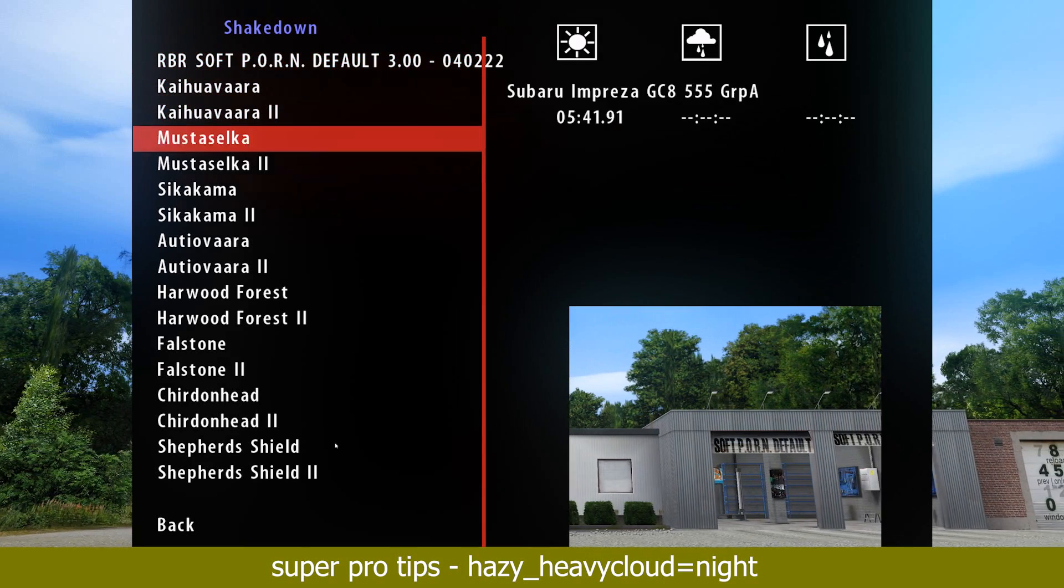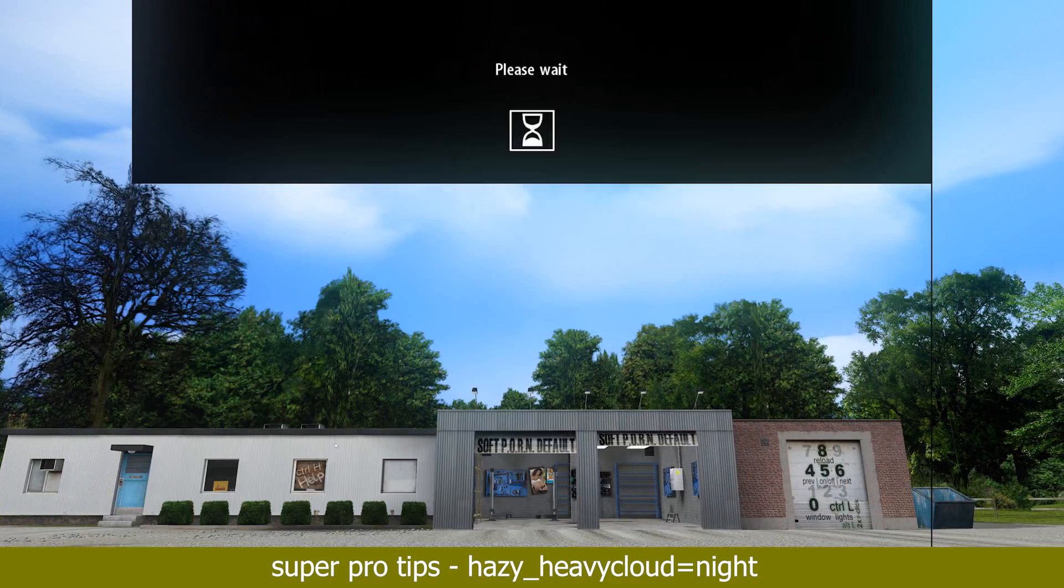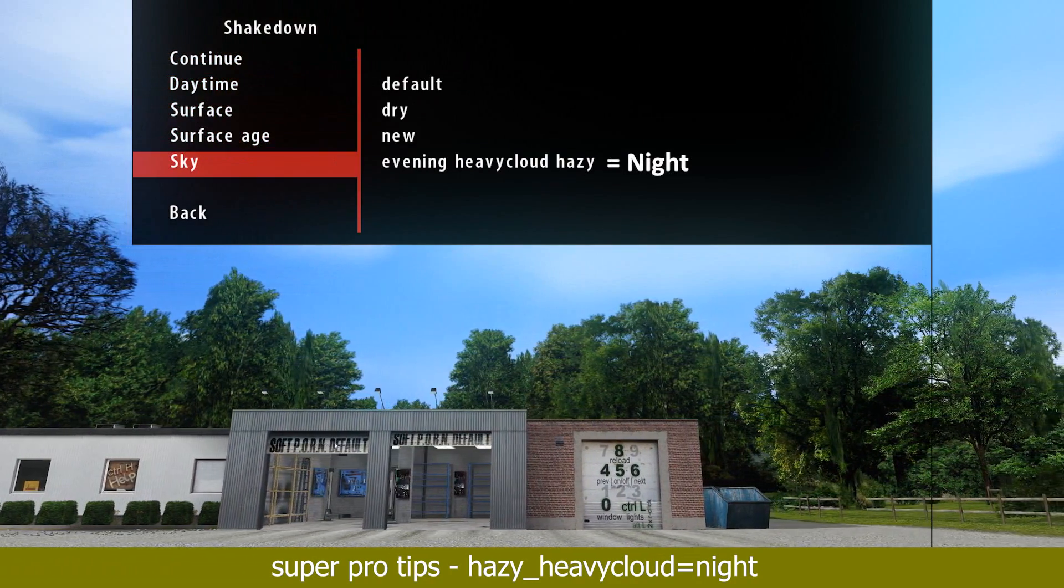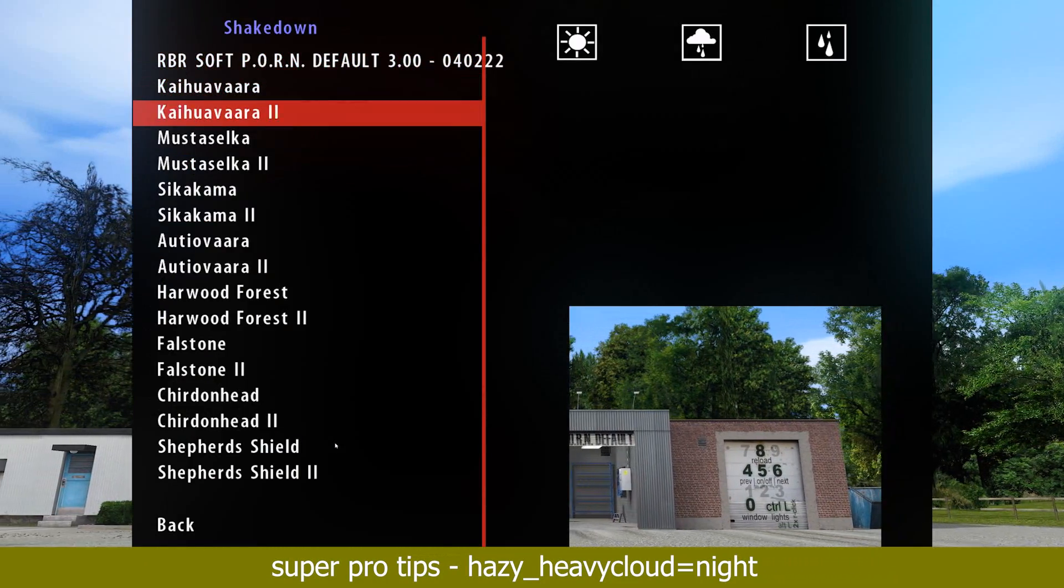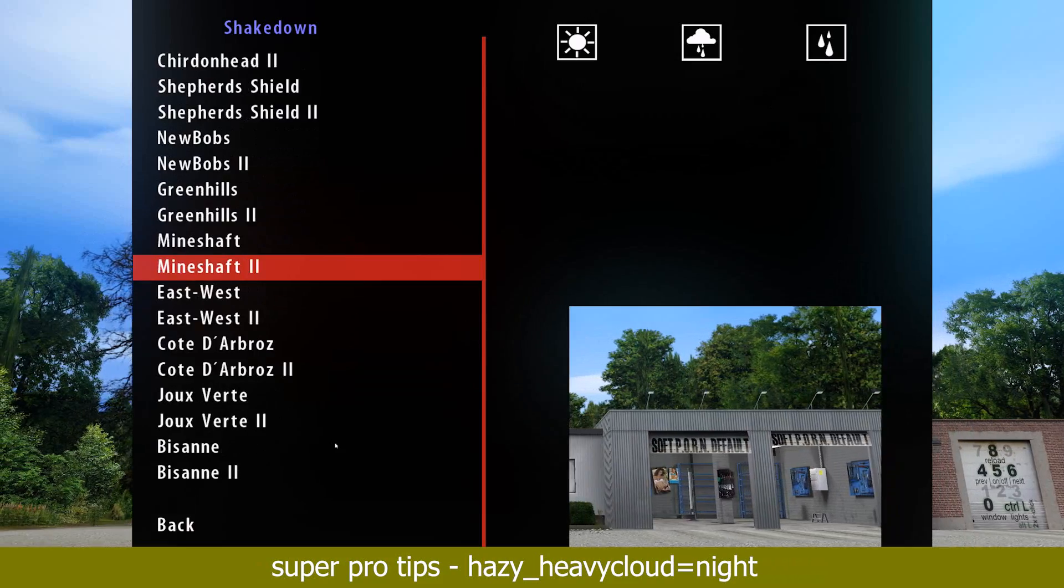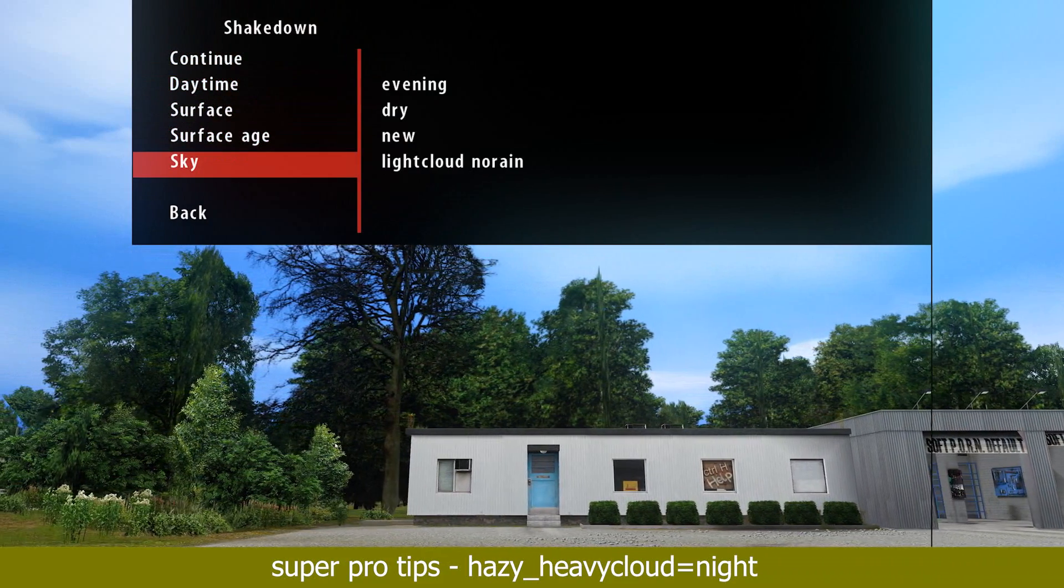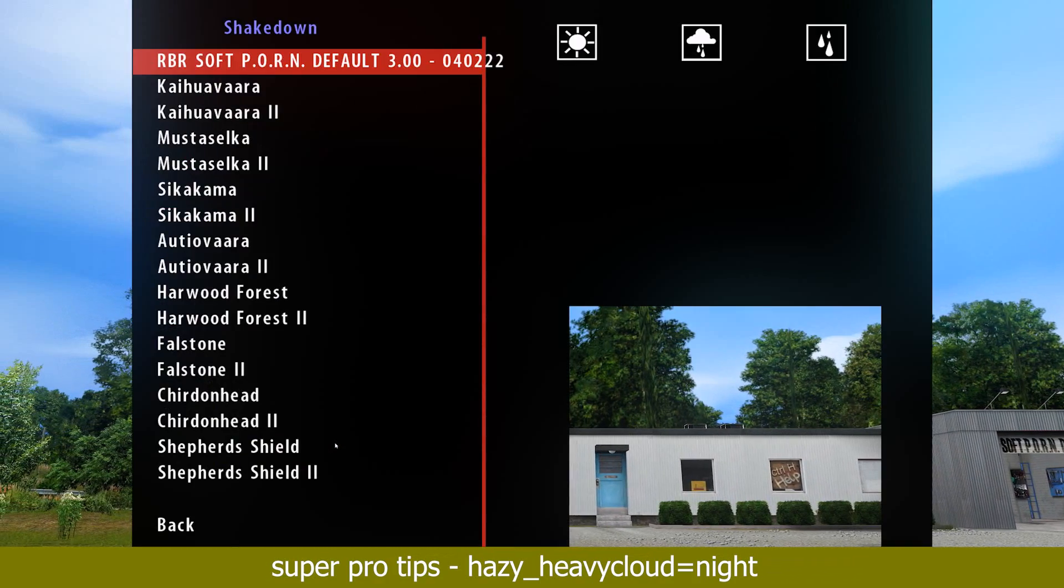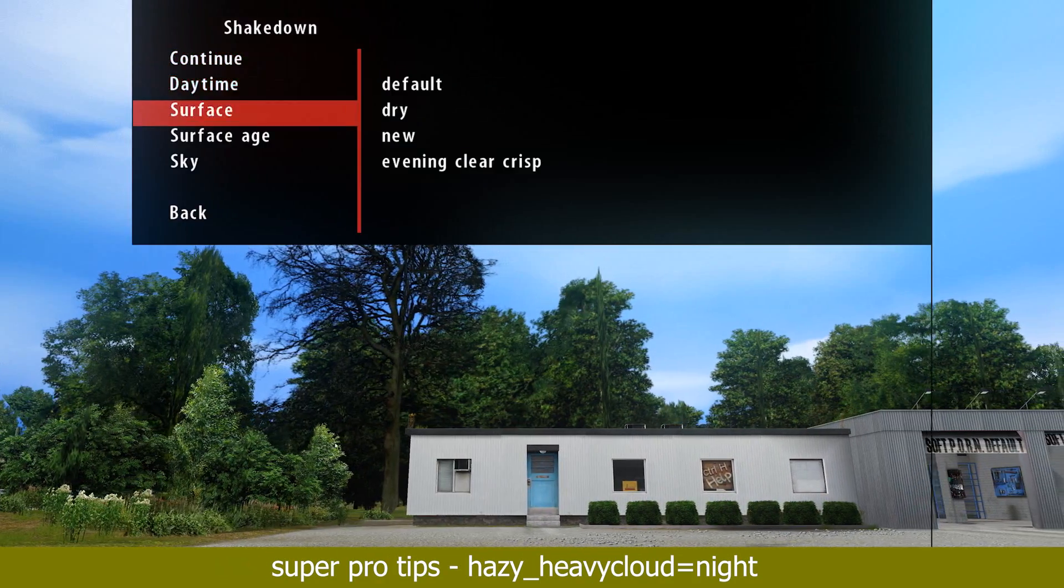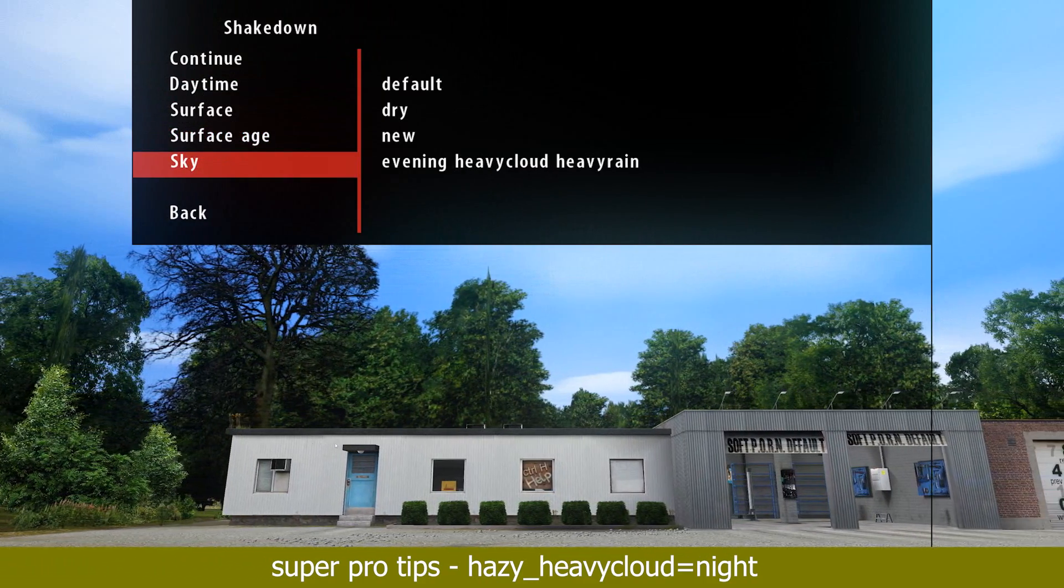The weather conditions in this mod are set up for Hazy Heavy Cloud to always being night. Hazy Heavy Cloud is therefore somewhat hidden in the weather options, so you don't select it accidentally. Depending on the stage, you might have to look for it a bit, but it will be there.